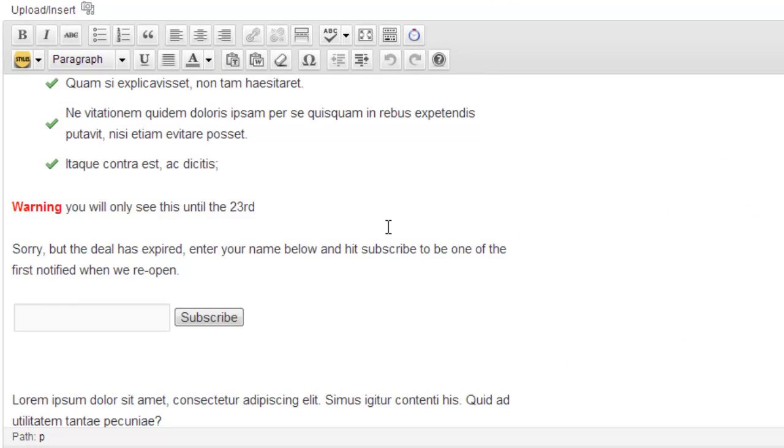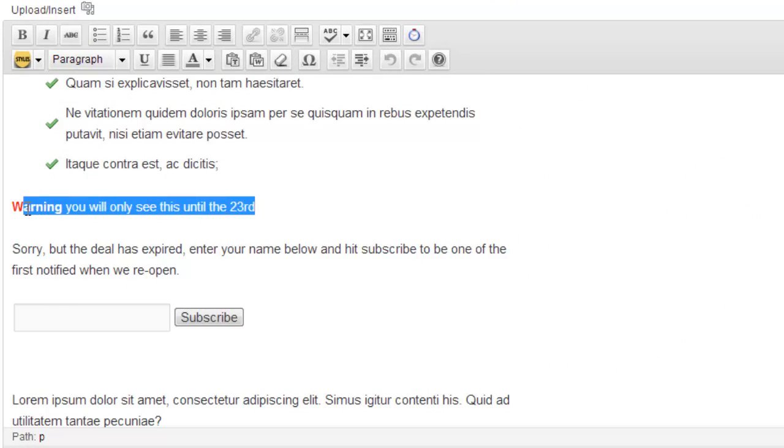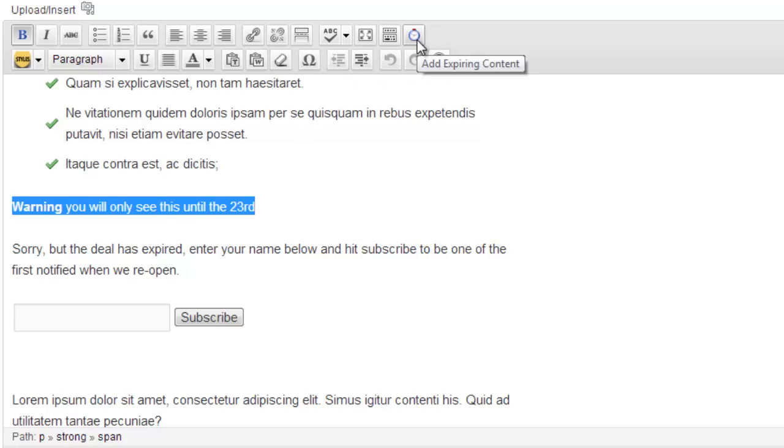So what I need to do is I need to select the content that I want to display until October the 23rd. That means the end of 23rd.